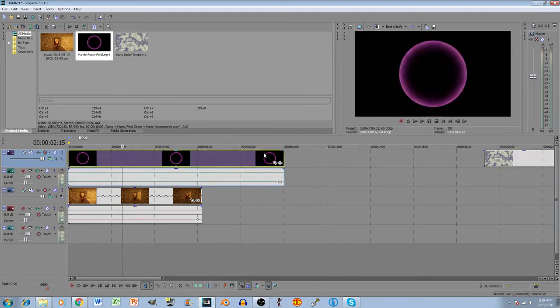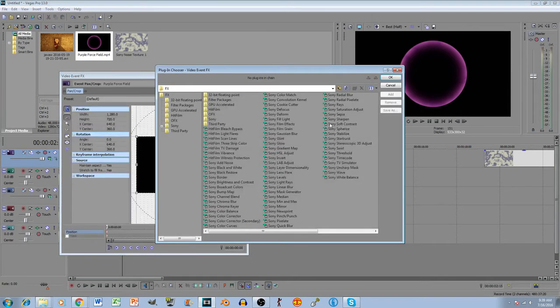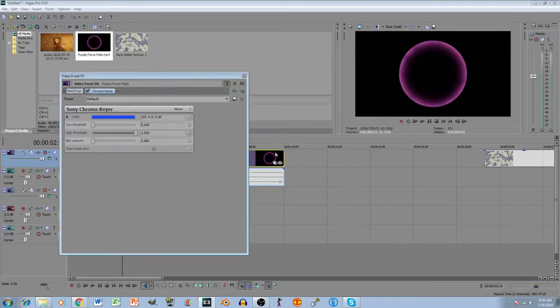But once you make it, you have to add the chroma key here. So click this. Chroma key here. This is basically the green screen effect.